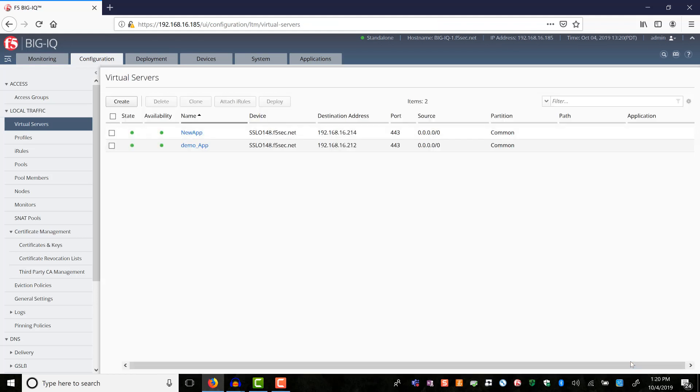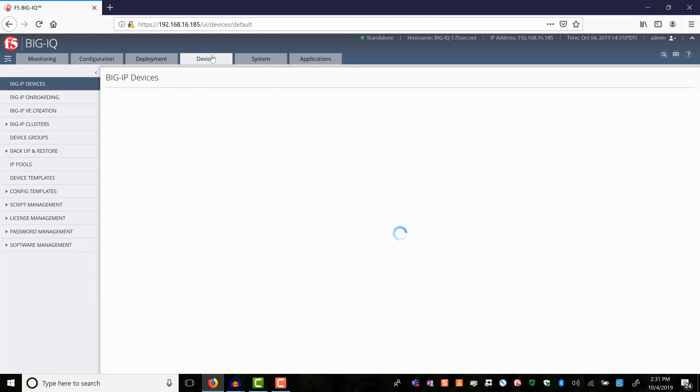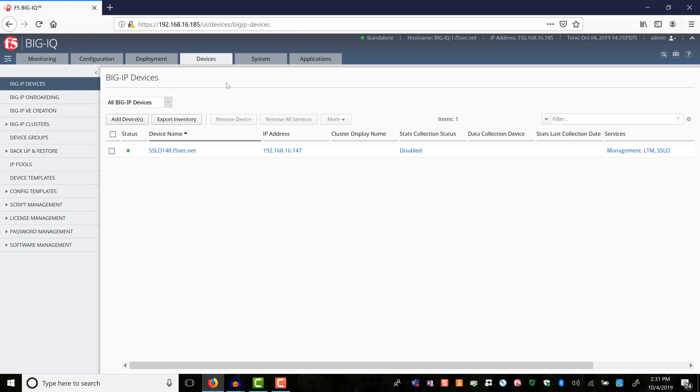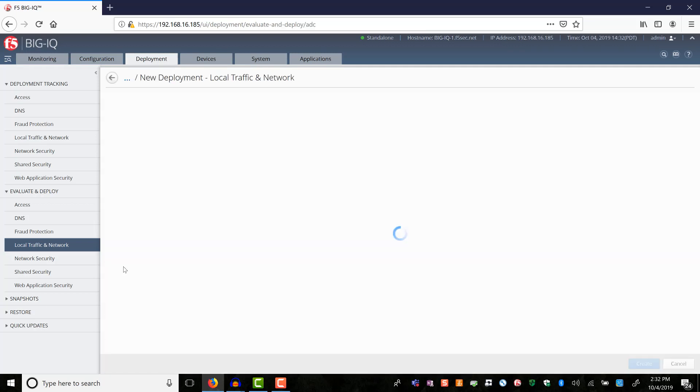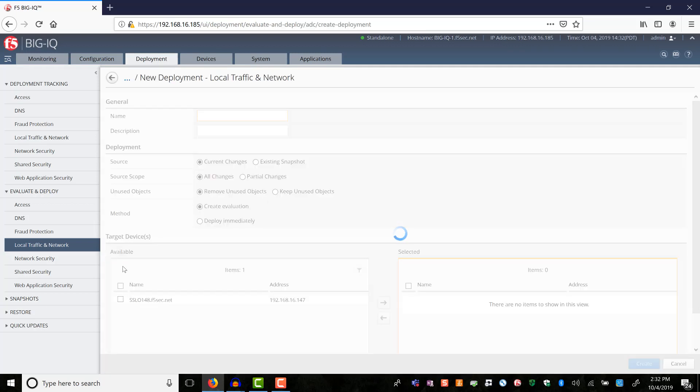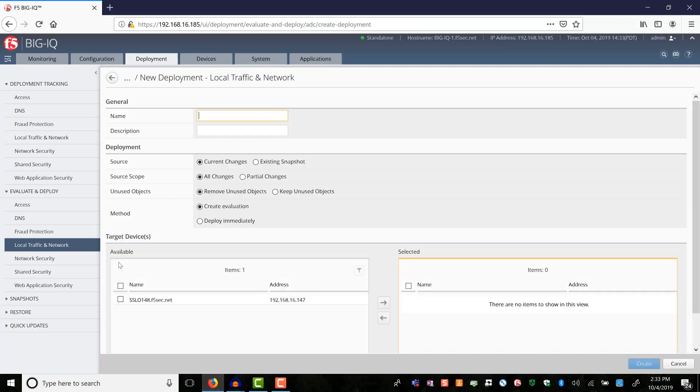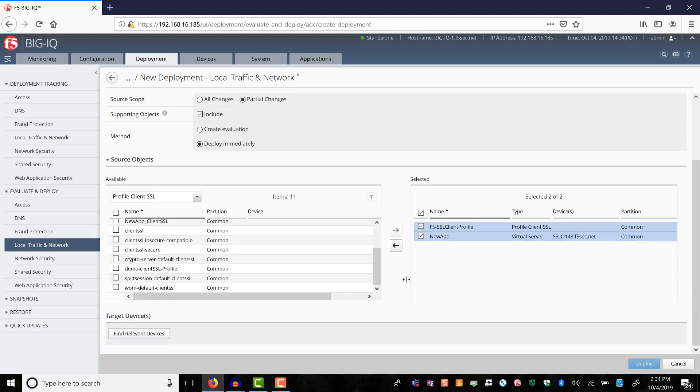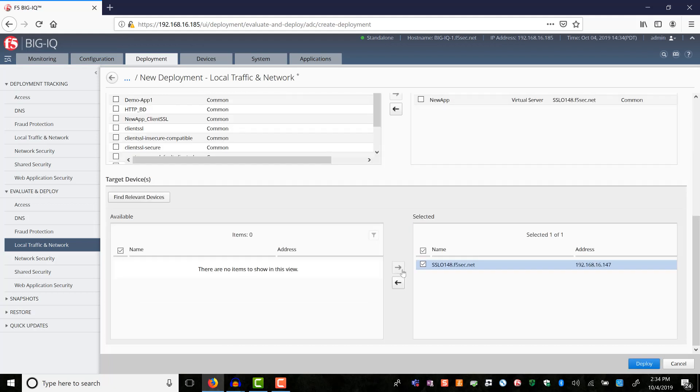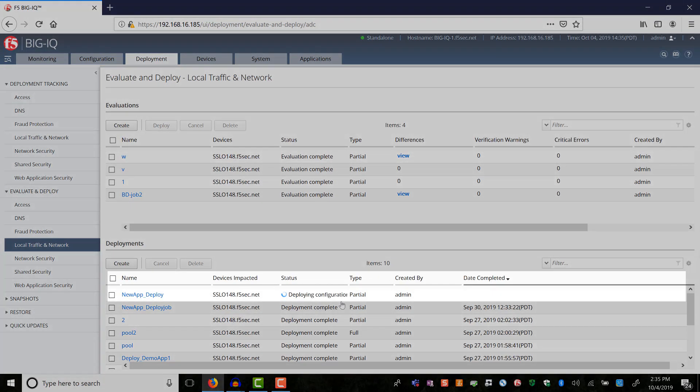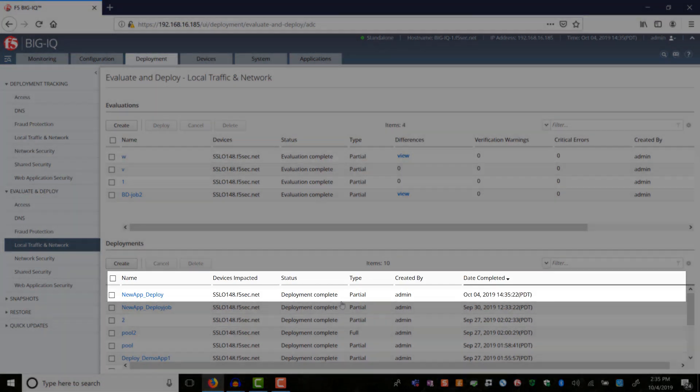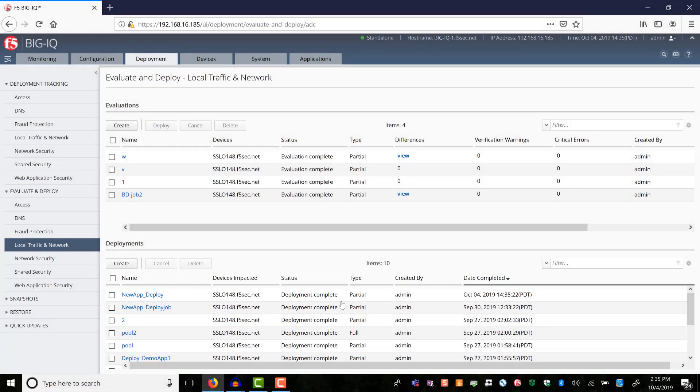Finally, using the BIG-IQ, we will deploy this virtual server along with the certificate and key to your target BIG-IP. As you can see here, the target BIG-IP system is managed by BIG-IQ. Let's create a deployment job and choose the virtual server and SSL profile that we created. We will select the target BIG-IP system and click on the deploy button. The deployment has successfully completed.